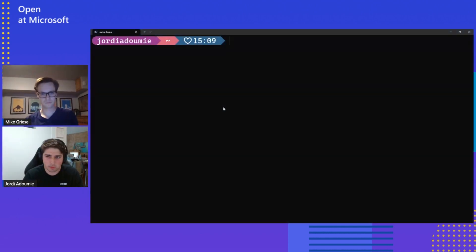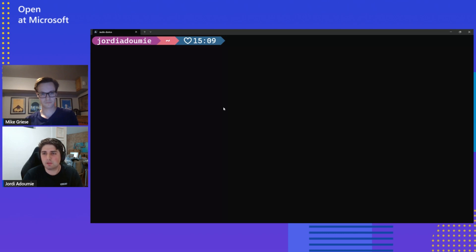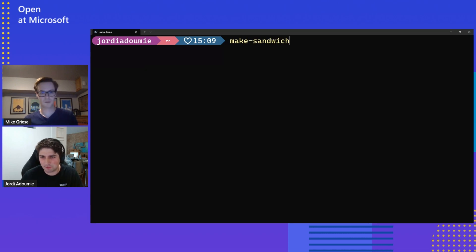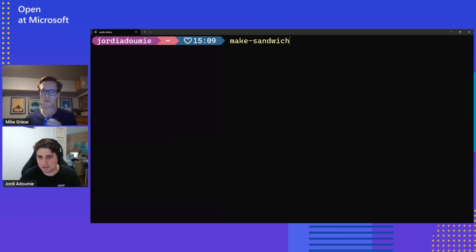So if you're taking a look at my terminal right now, if you've gone ahead and enabled this in the latest version of the OS, you can go ahead and run Sudo. Mike, should we try it out and do a little example? Do it. The canonical Sudo example I've seen is something to do with making sandwiches, so let's run with that as our example.